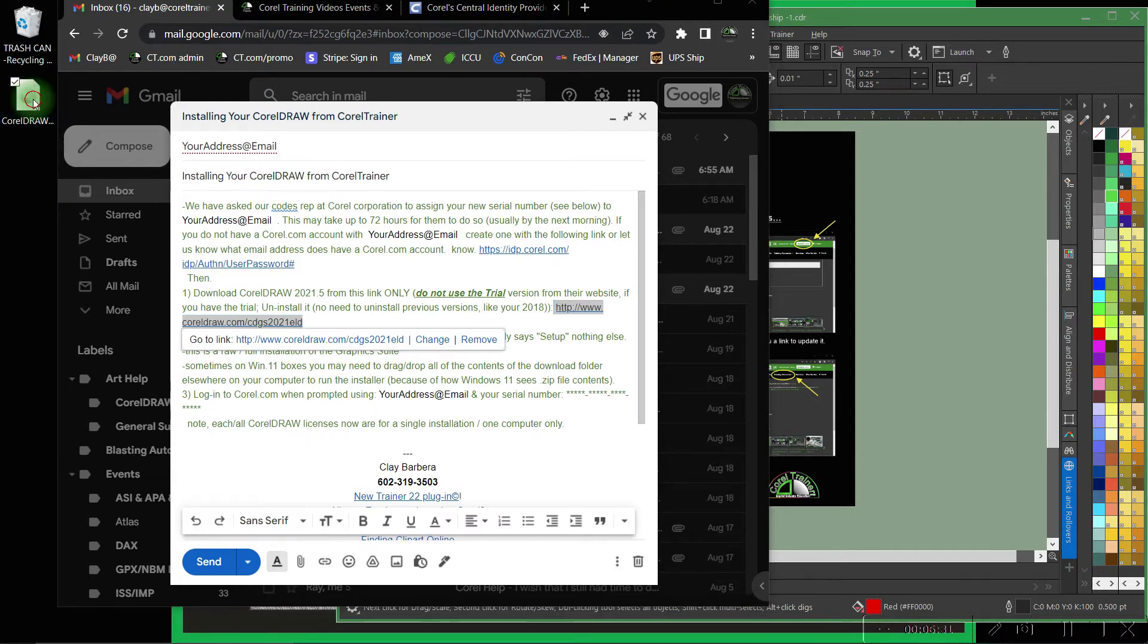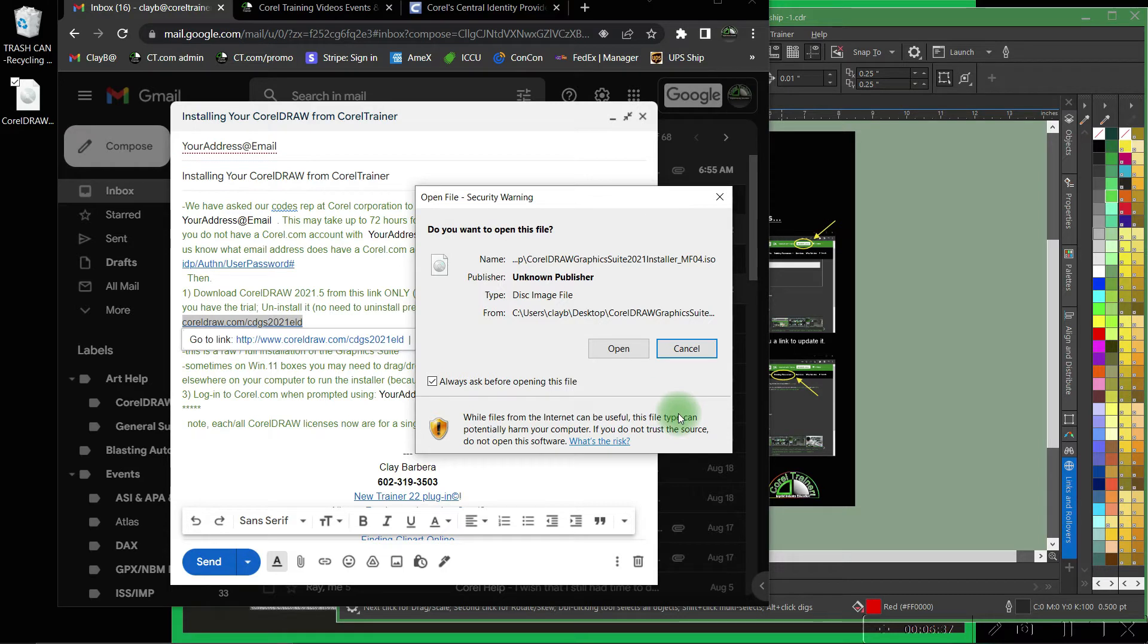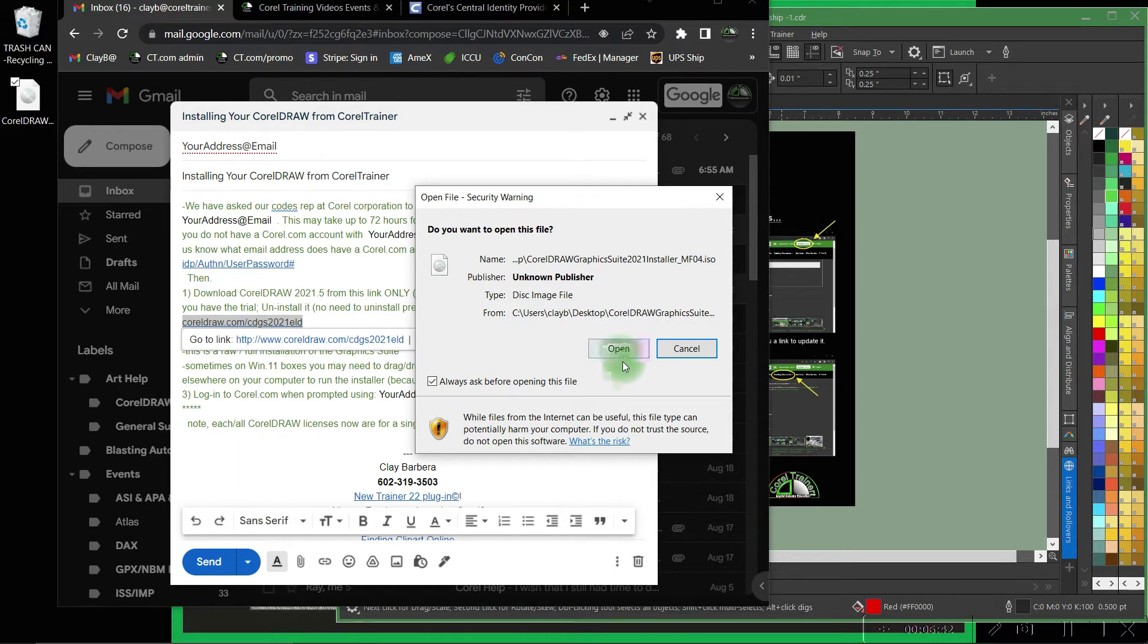When opening the download you'll likely run into additional security warnings. Your computer ultimately will make sure that you want to make changes to your computer a couple times, especially when it's a downloaded source.